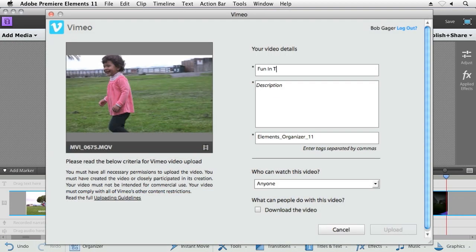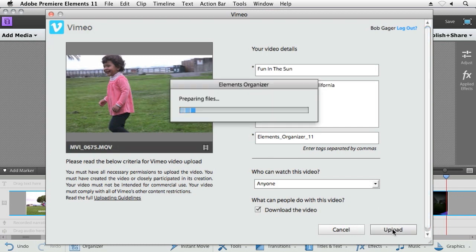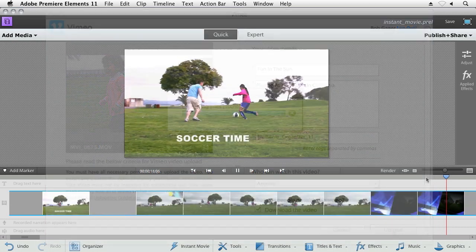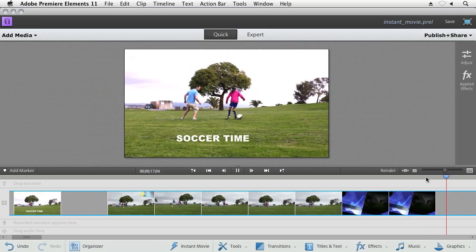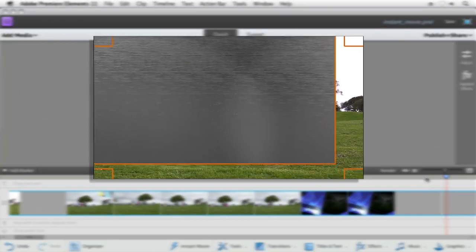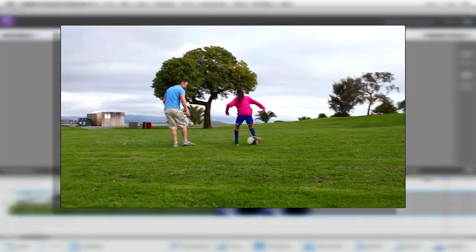Sharing is easy as well. Premiere Elements connects to all the leading online video sharing services. With Premiere Elements, you can relax a little behind the camera and be in the moment as you film.